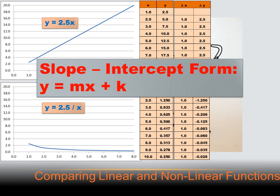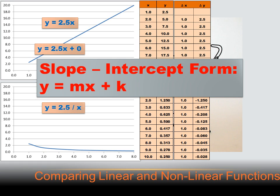That rate of change is the slope of the line, so a linear function has a constant slope. One way to find out if an expression is linear or non-linear is to try to force it into slope-intercept form: y equals mx plus k, where m is the slope and k is the y-intercept. We can rewrite y equals 2.5x as y equals 2.5x plus 0, with a constant slope of 2.5. But y equals 2.5 divided by x can't be rewritten into slope-intercept form, so it is not linear.